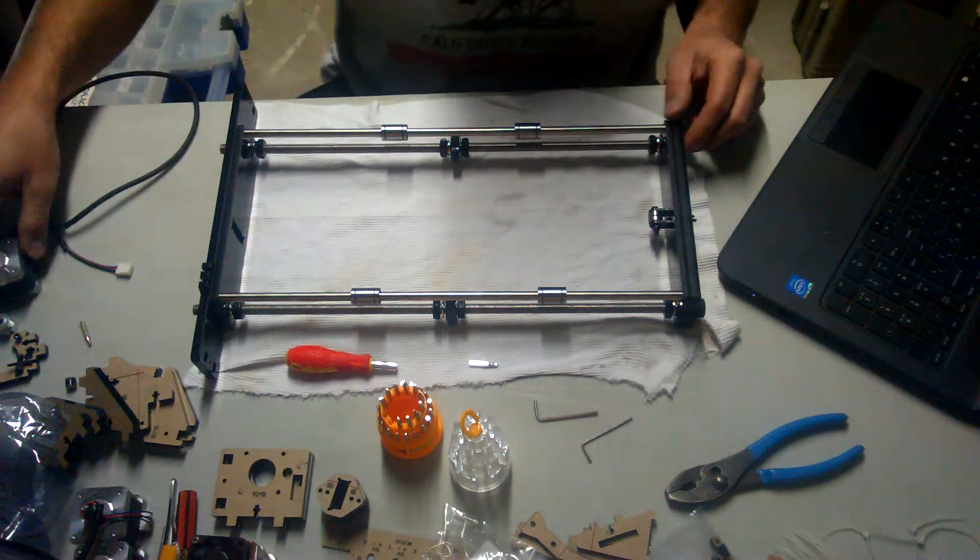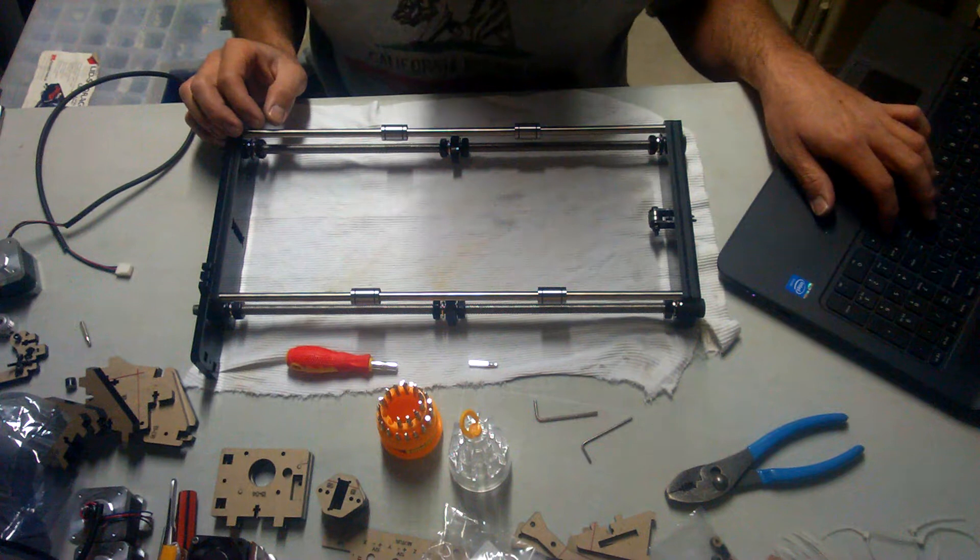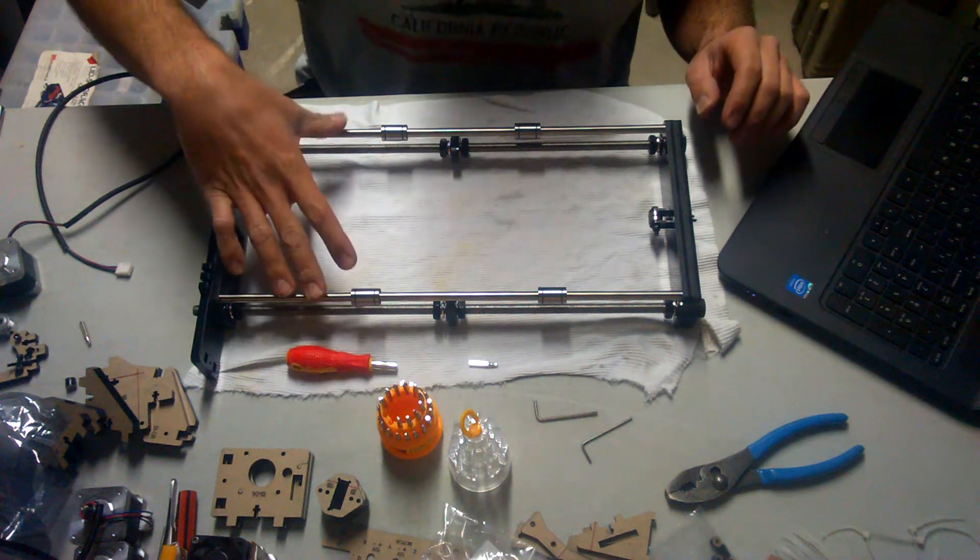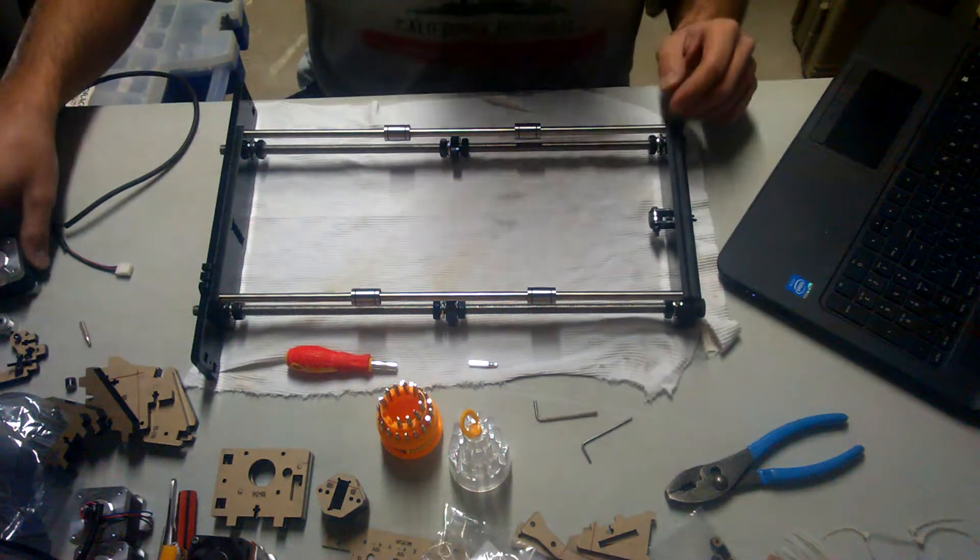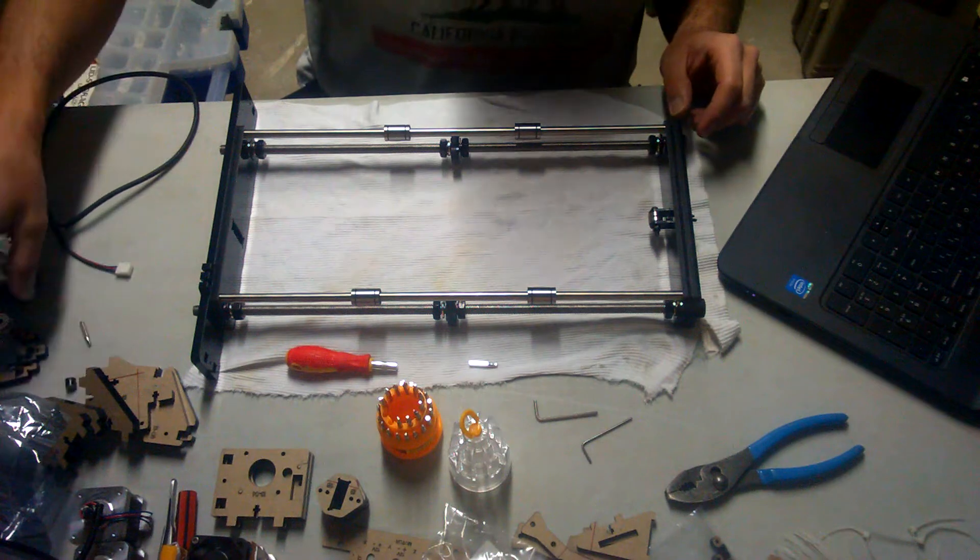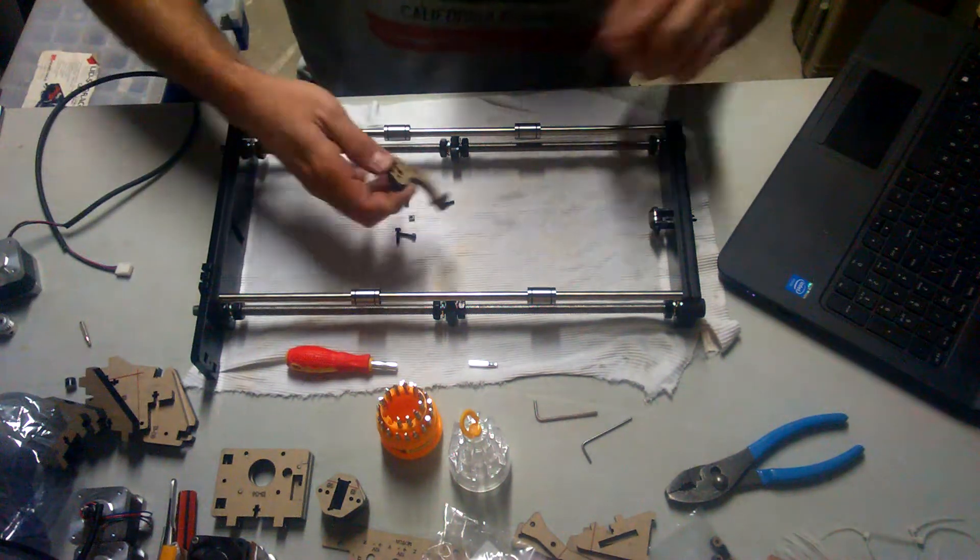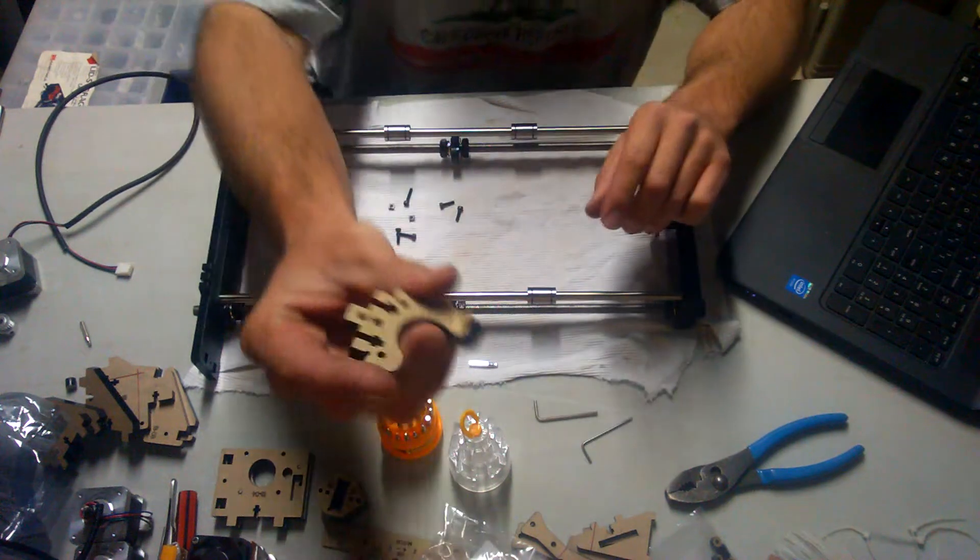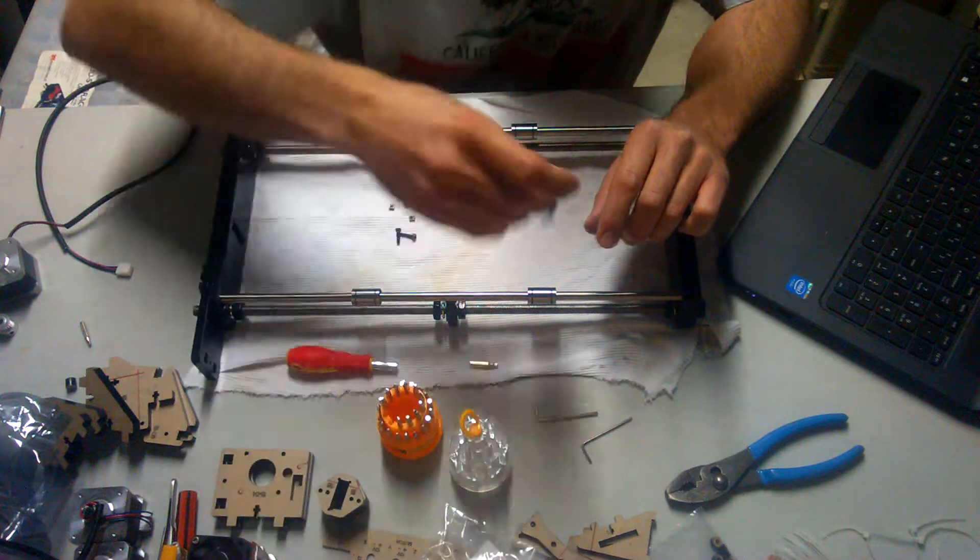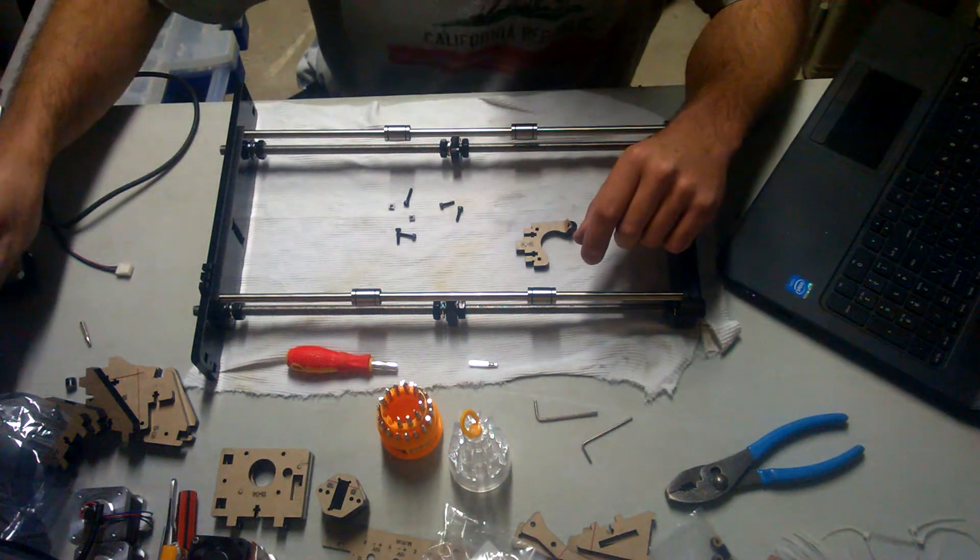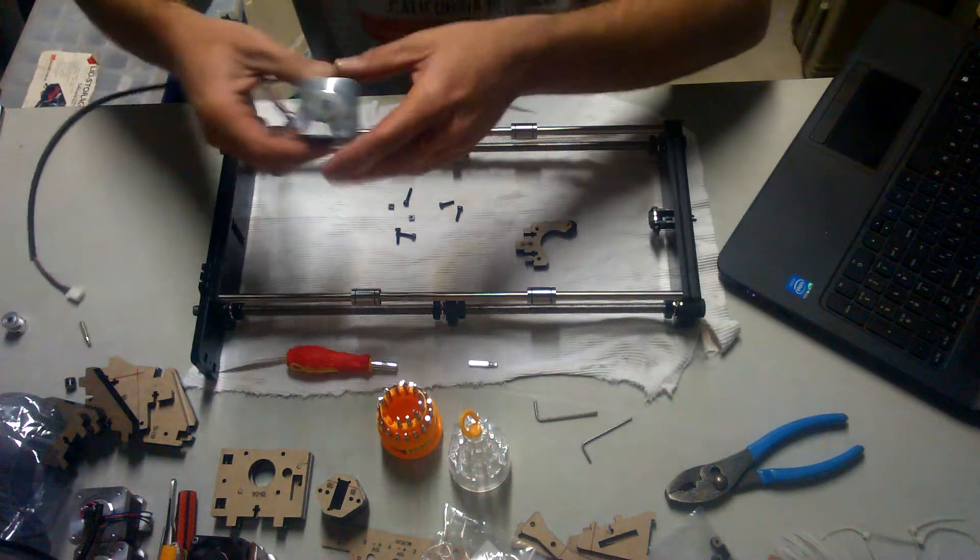Now, on to the next step, which I believe is step 5 now. You're going to need the y-axis motor block, which is number 13. You're going to need the stepper motor, which is number 76.